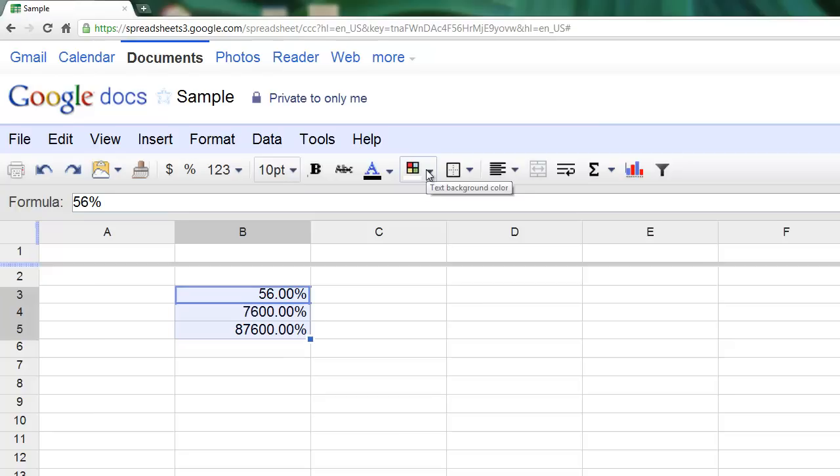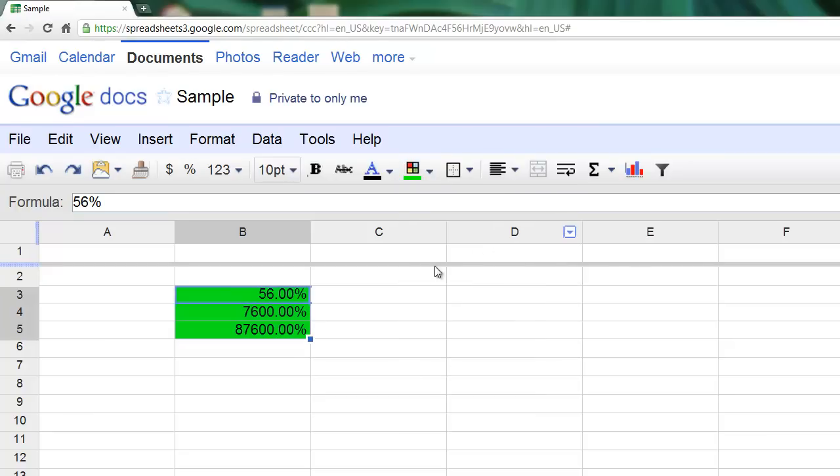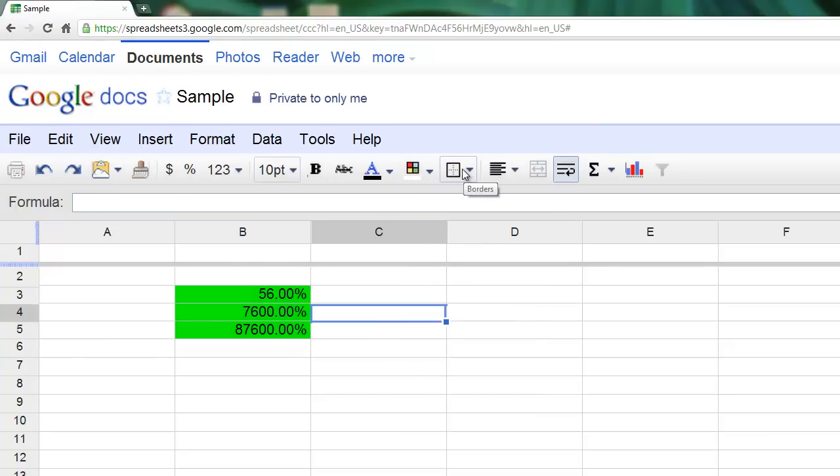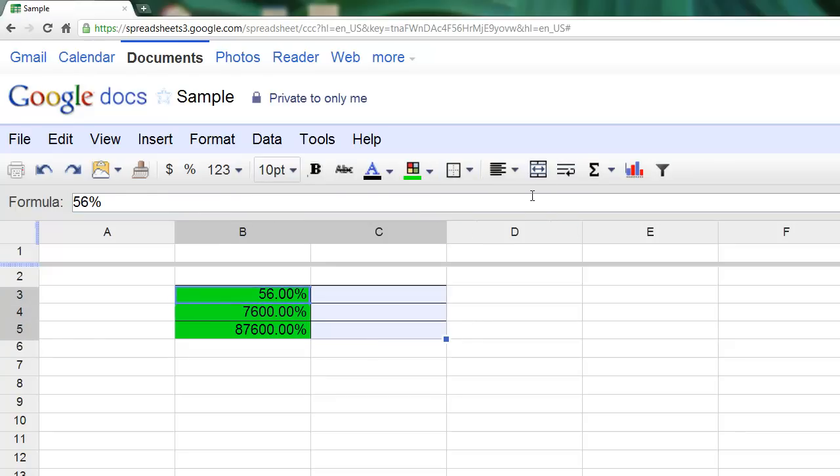You can also change the background color of your cells. So for example, if I wanted a nice bright green, I could do that. This option gives us borders, so if you selected multiple different cells, you can choose that and add borders to those cells.